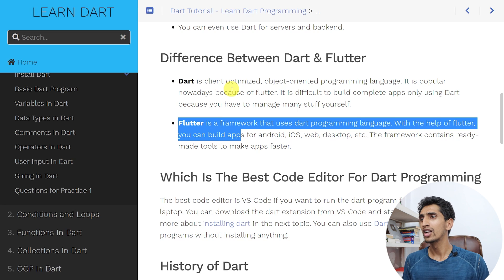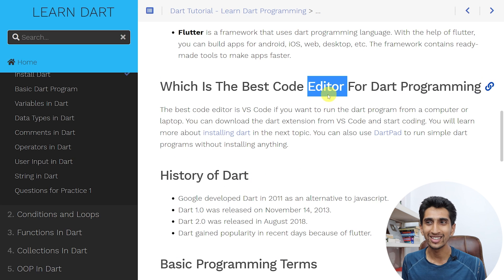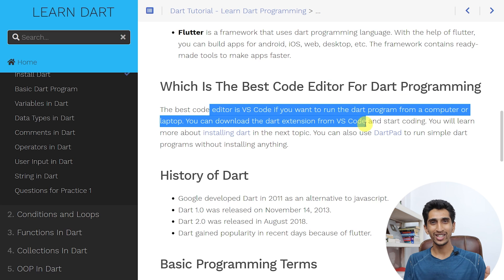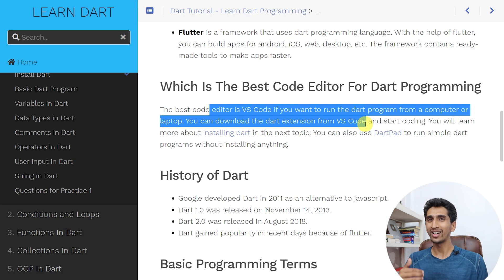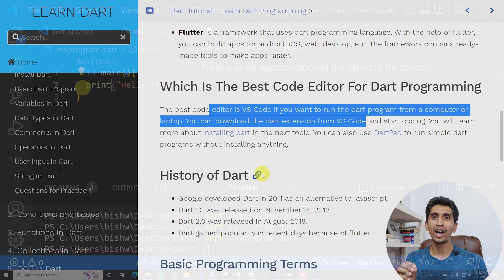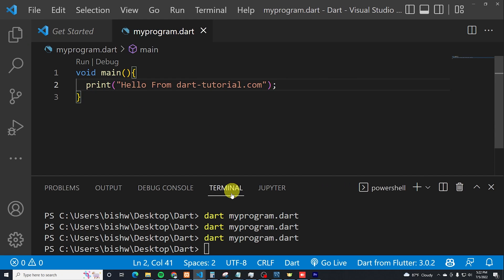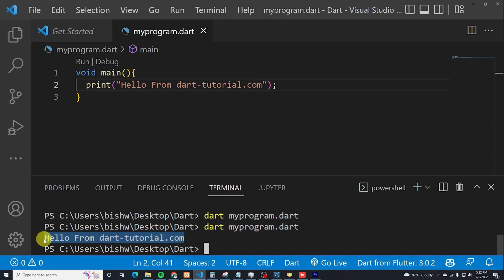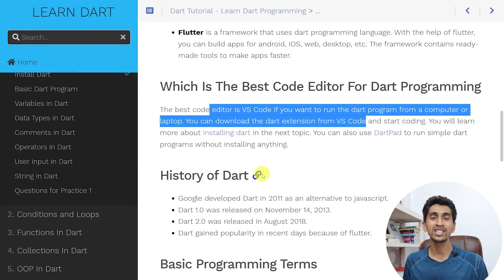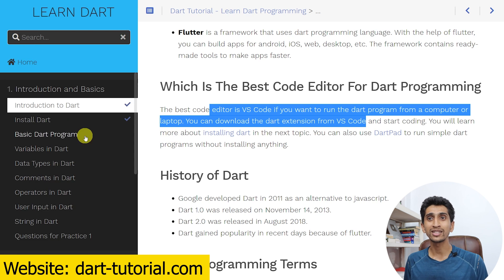So which is the best code editor for Dart programming? We have various code editors like IntelliJ, VS Code, and others, but the recommended one is VS Code. Personally, I recommend VS Code because it is very easy — you can download the extension, install it on your machine, and you can easily run Dart. In the next video or next portion, you will learn how to install it.